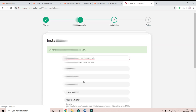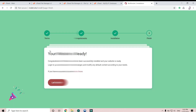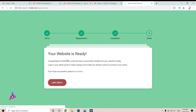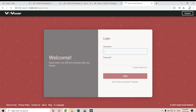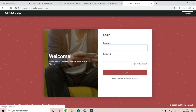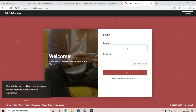Okay, successfully installed! Now go to the front-end side and type the username and password that I just created for the admin.